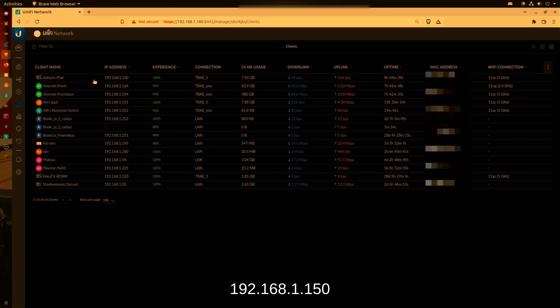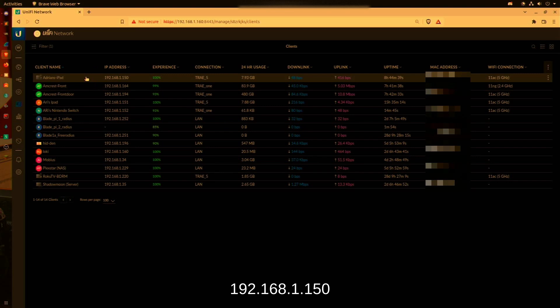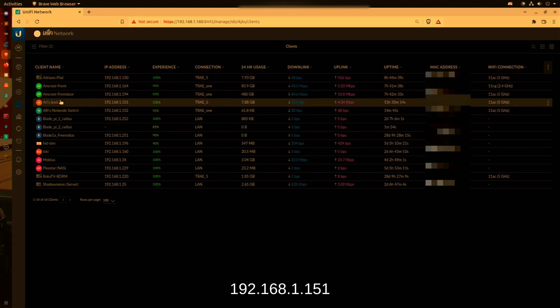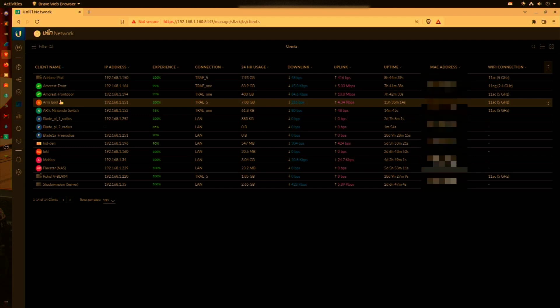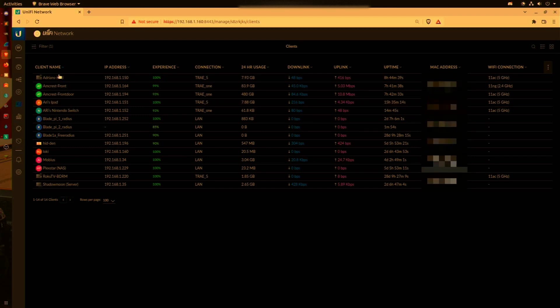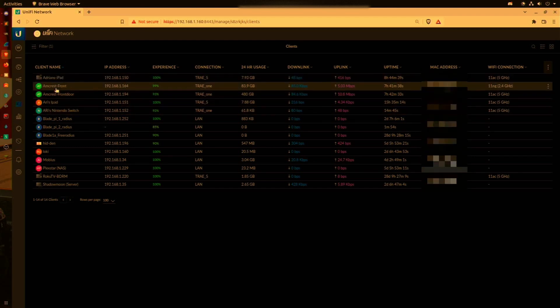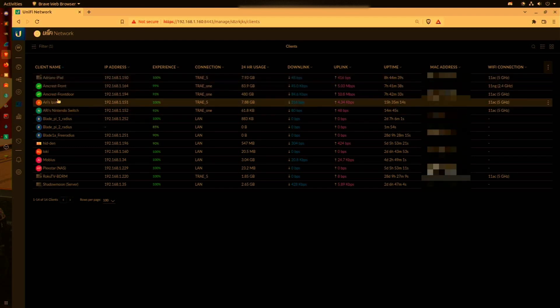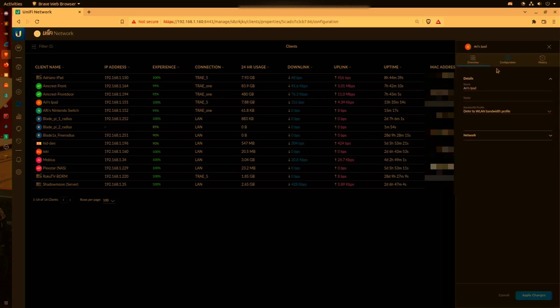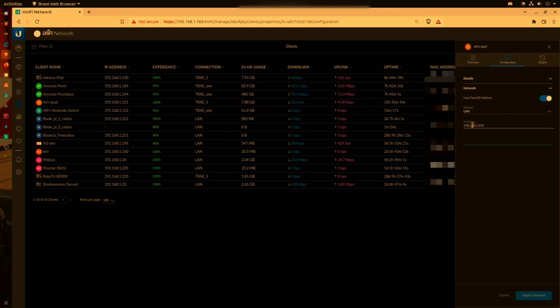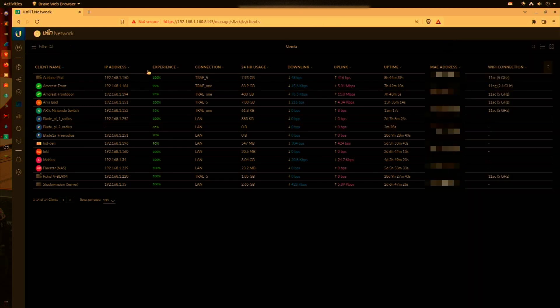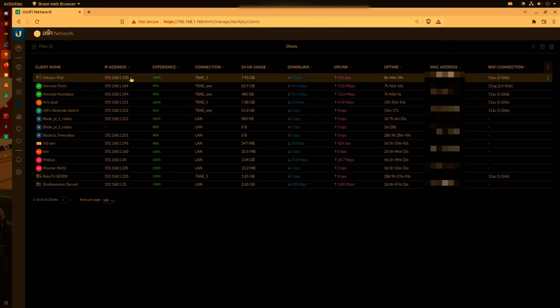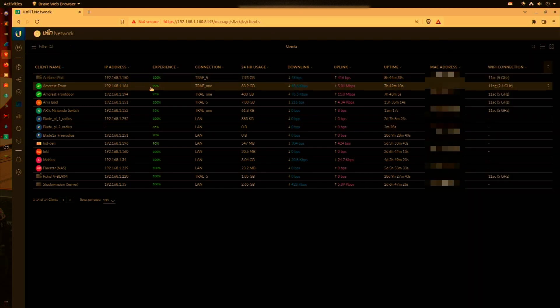We have Adrian's iPad here at 192.168.1.150 and Ari's iPad at 192.168.1.151. These are the two IP addresses that we are going to be blocking. Both of them have been reconfigured to be fixed IP addresses for those MAC addresses, so when we do block the IP address it actually blocks that specific device even if it were to leave and rejoin the network.